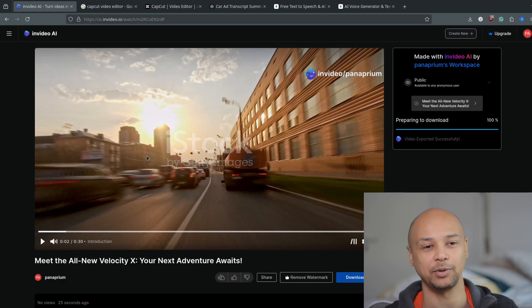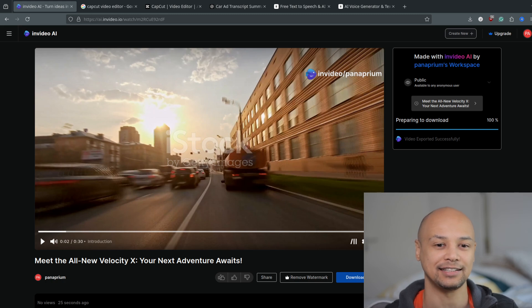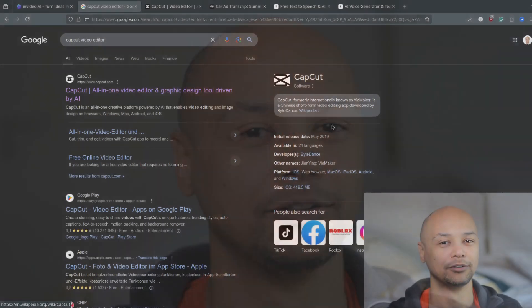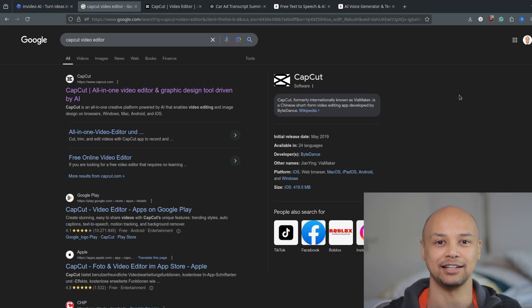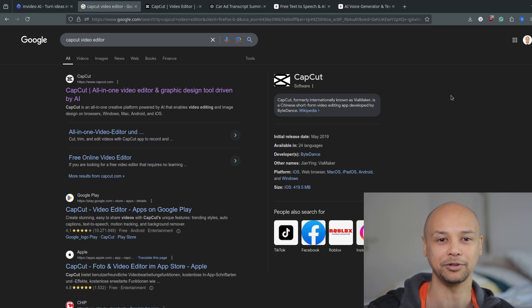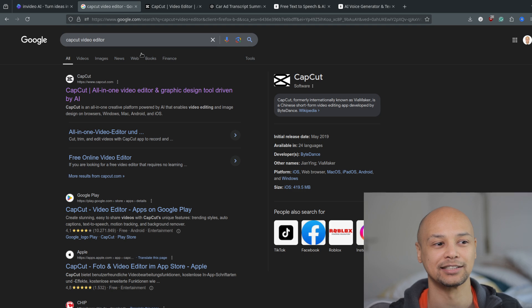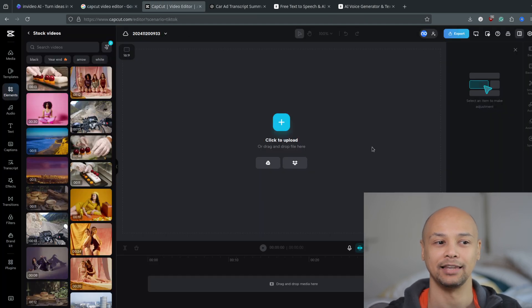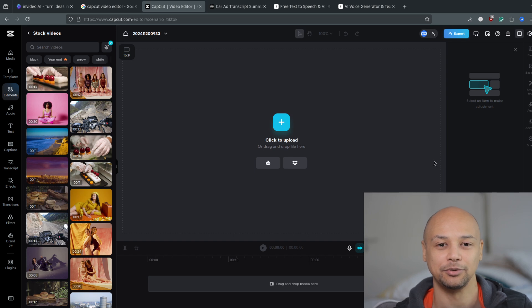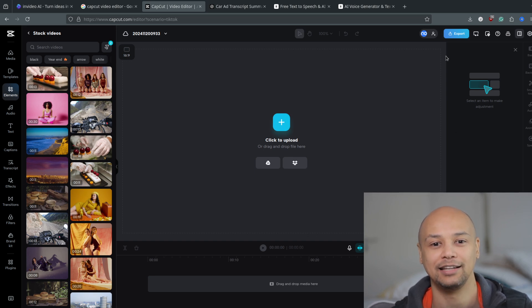So what you can do instead as an alternative to InVideo AI is go to Google and type in CapCut video editor. This is the alternative I recommend. By typing CapCut video editor and clicking on it, you will land right in the free-to-use video editor that you can use to create perfectly voiced videos for YouTube.